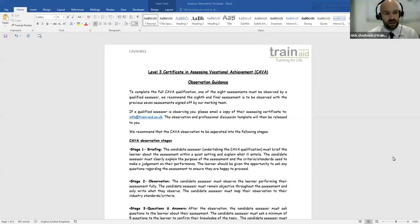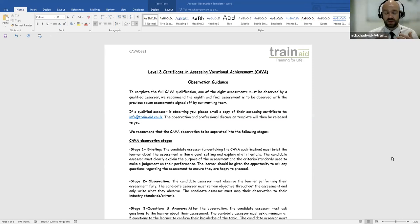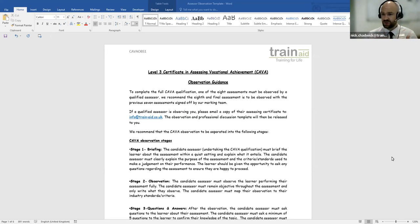Welcome everyone to the Train Aid HQ. In today's video we are looking at the CAVA assessing qualification, and we are going to be looking at the observation report. The purpose of this video is to give you lots of help and support to break down the CAVA observation. This is for the Level 3 Certificate in Assessing Vocational Achievement, otherwise known as the CAVA.